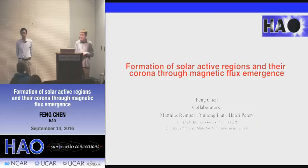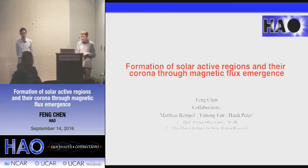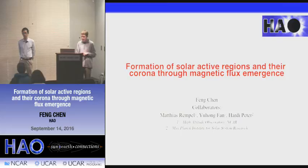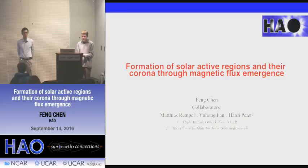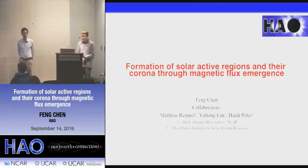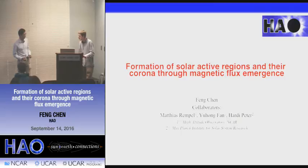Today's speaker is Feng Chen, here at HAO. He studied astronomy and astrophysics at Nanjing University for his undergraduate, then in 2012 started his PhD at Max Planck Institute for Solar System Research working with Harley Peter, using MHD simulations to study formation and heating of the solar corona during magnetic flux emergence. He defended his thesis at the University of Göttingen in 2015, then joined HAO as an ASP postdoc working with Matthias Rempel and Yuhang Feng. He will talk today on the formation of solar active regions and their corona through magnetic flux emergence.